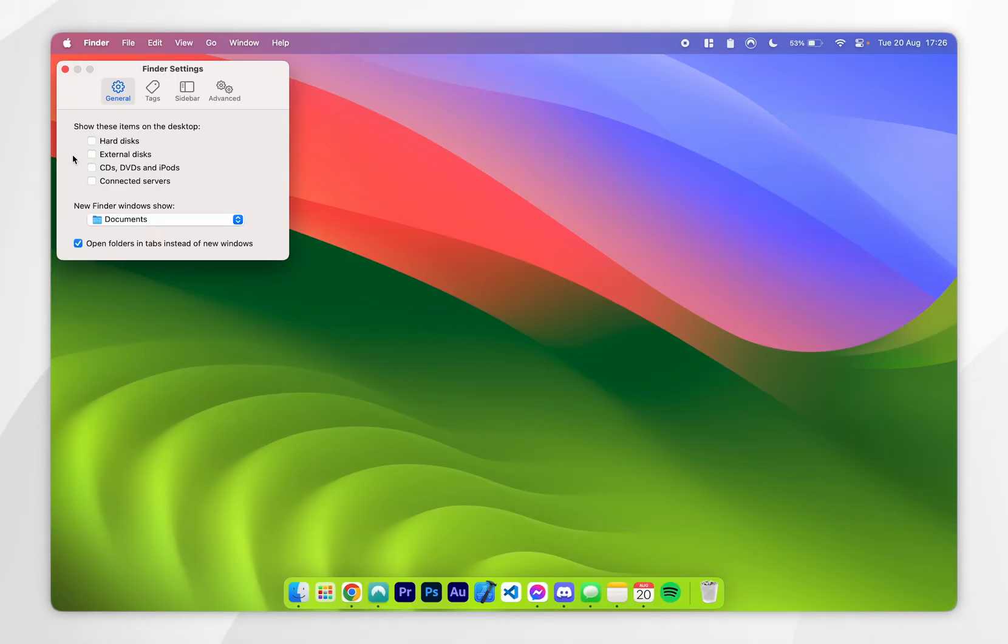Now because you may need to access these drives on your Mac but you don't want them showing on your desktop, you can enable them in the sidebar in the Finder.